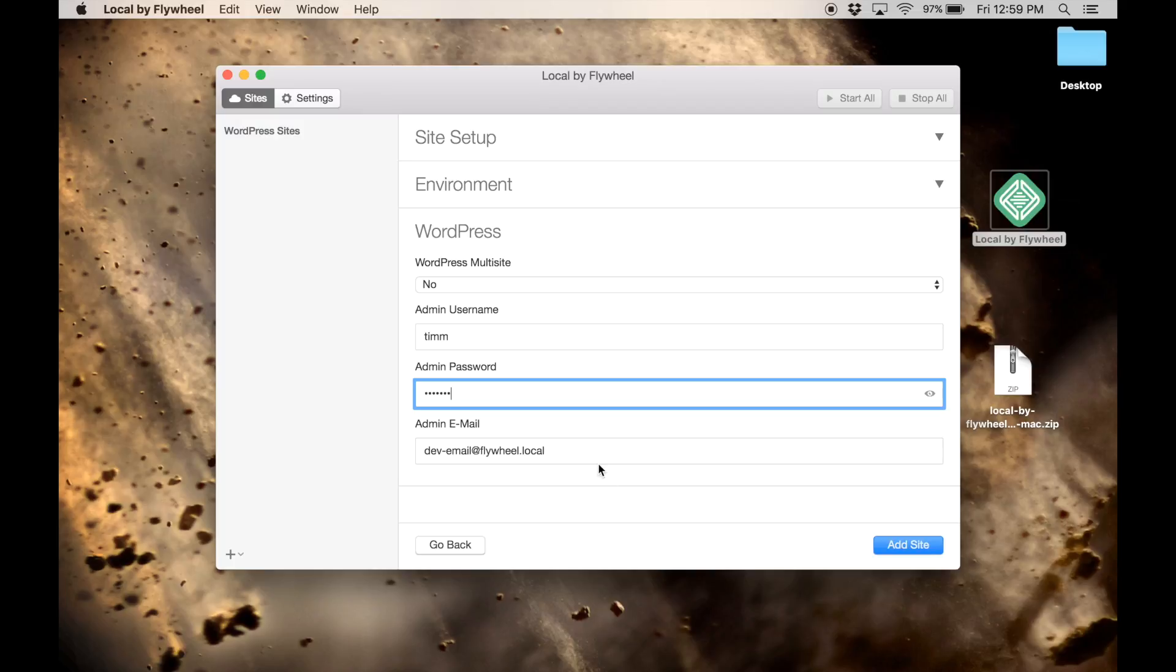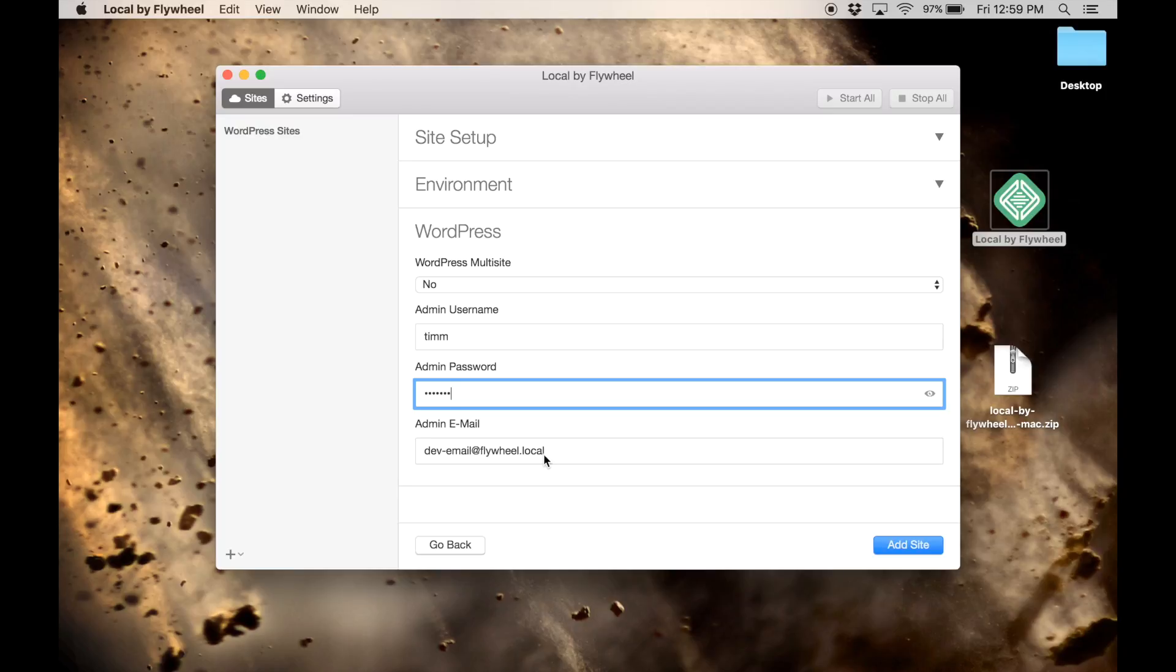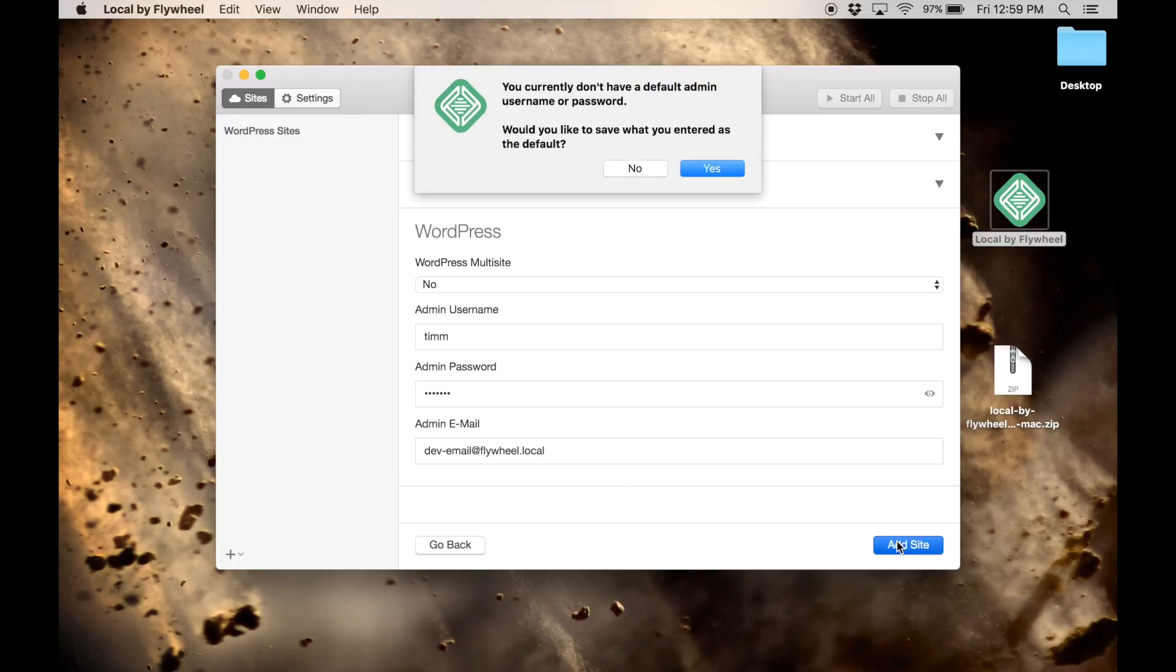This is going to set up all of WordPress for us. The admin email is going to go to dev-email at flywheel.local. There's a way to view that within this tool so you can see all the emails that are being sent from your website without it actually going out into the real world. Then all you've got to do is just click Add Site.